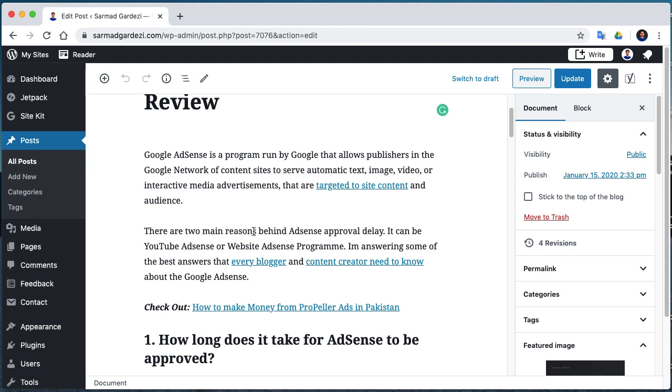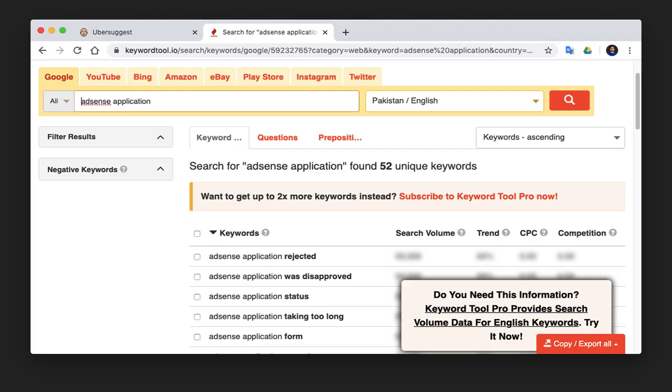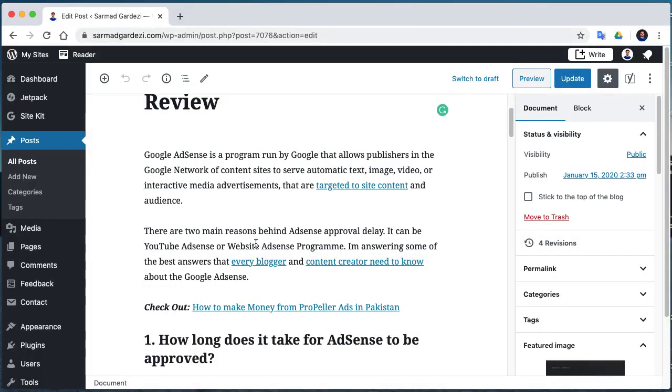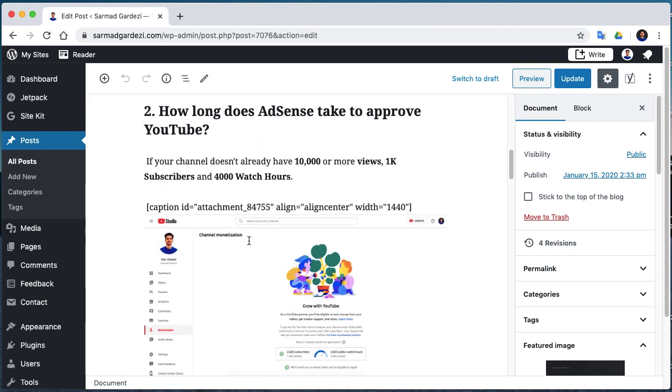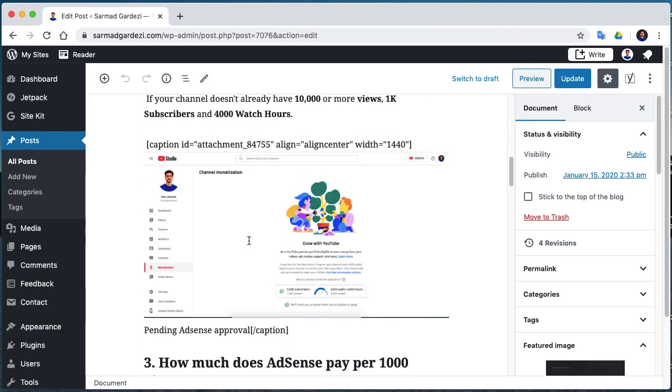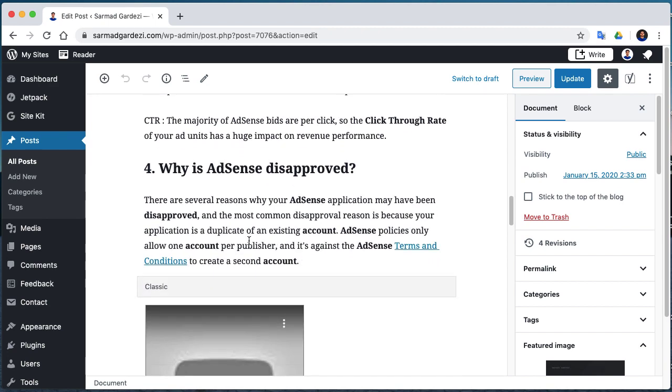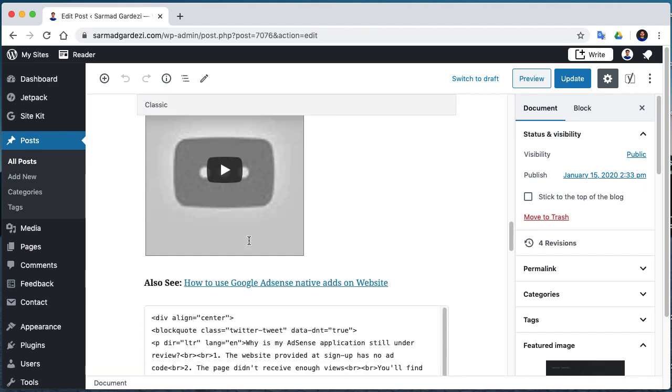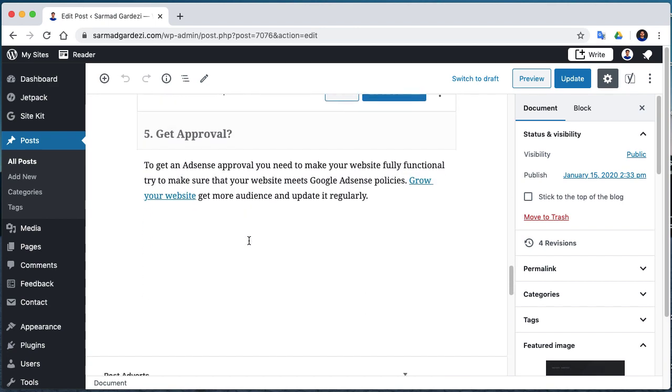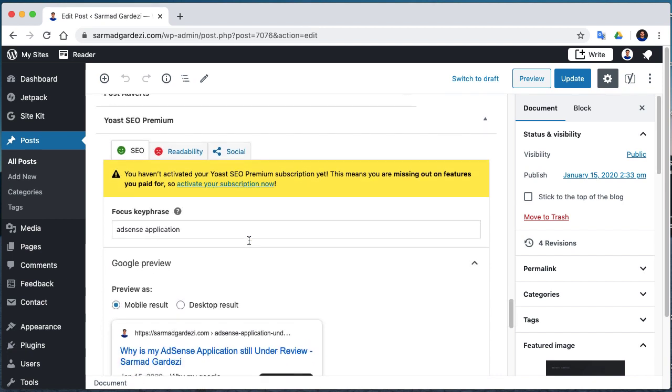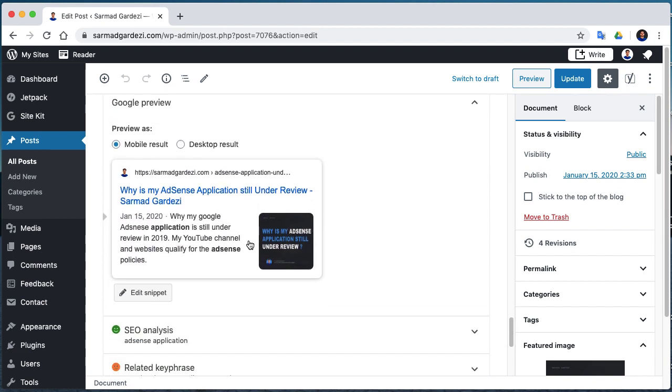You can search for keywords in different sites like Ubersuggest, keywords.io, and many others. You can see the link in the video description for more information. After that, write an article and use these words continuously. Go to Google Search Console and use the same words in the meta description.